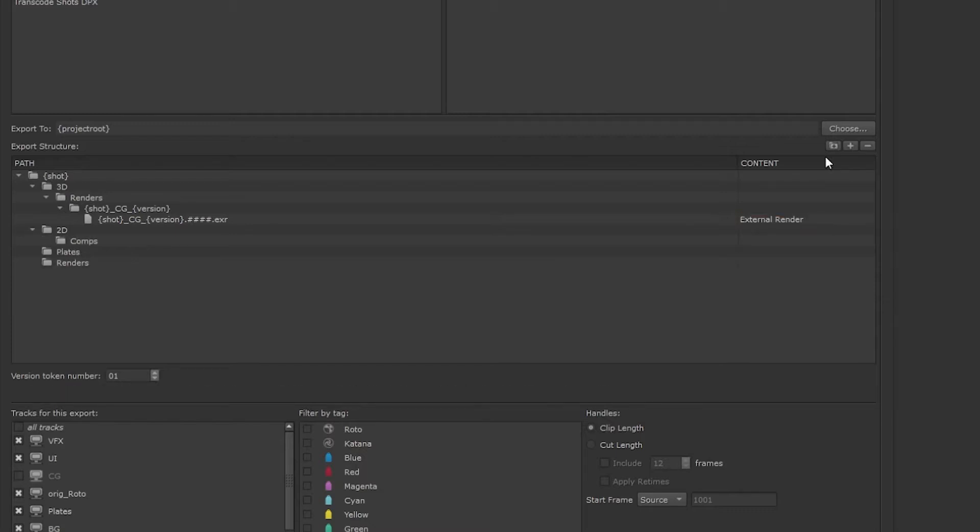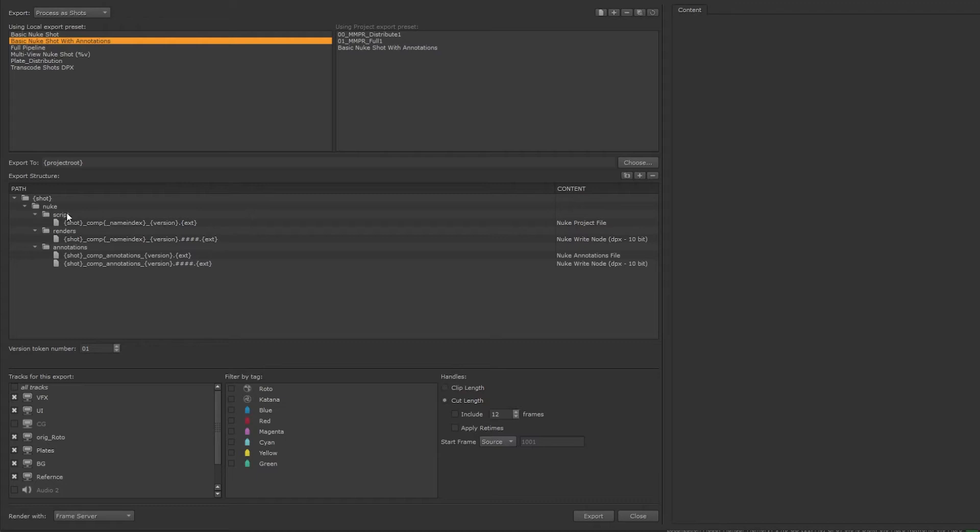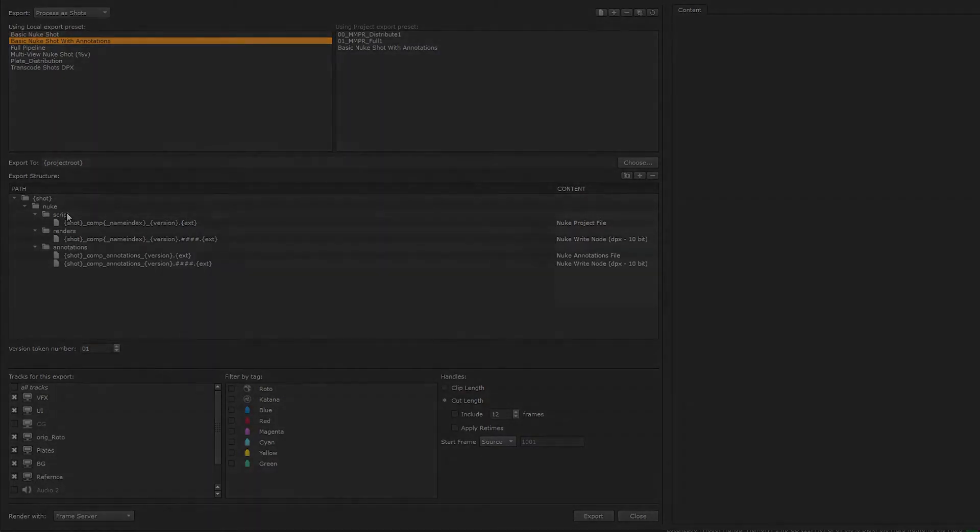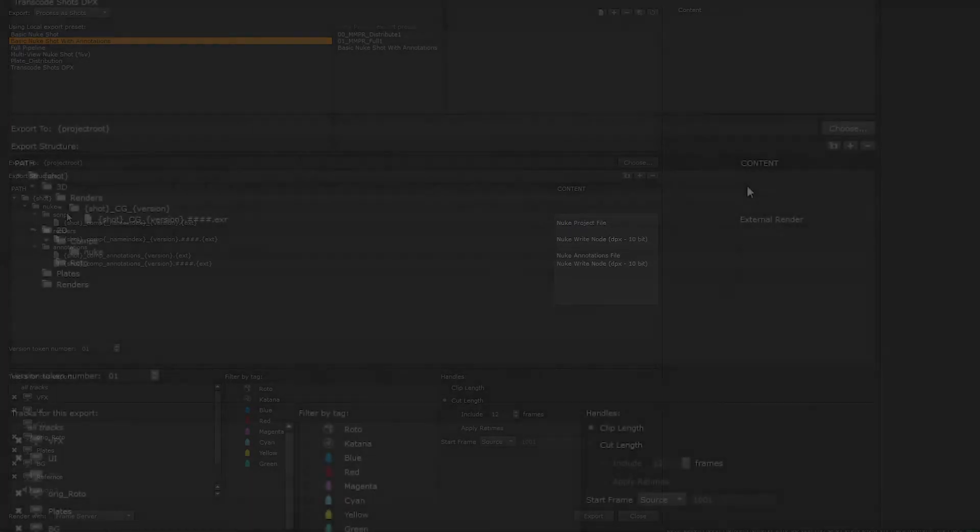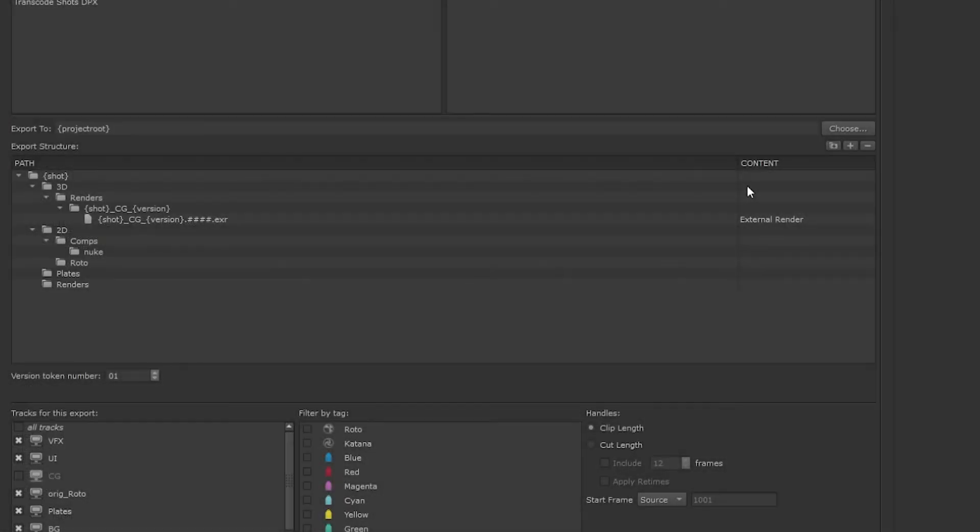Under the 2D section let's create a comps folder and a roto folder. We can take a look at the basic nuke shots with annotations template to get an understanding of how the general compositing structure should work. We want a nuke project file, a nuke write node, and annotations. The annotations need a nuke annotations file and a write node as they are stored in a pre-comp node. So let's copy this setup.